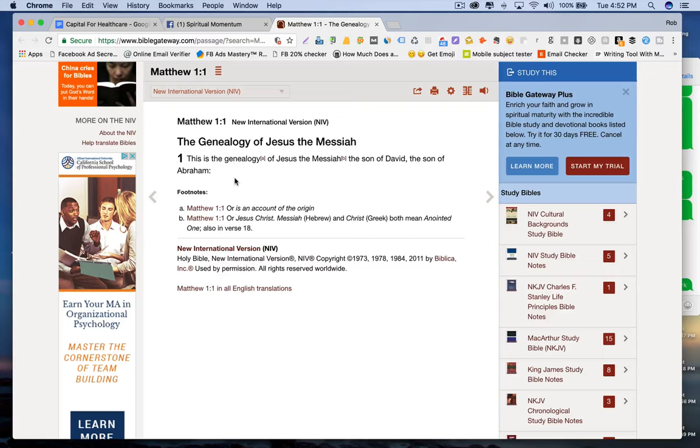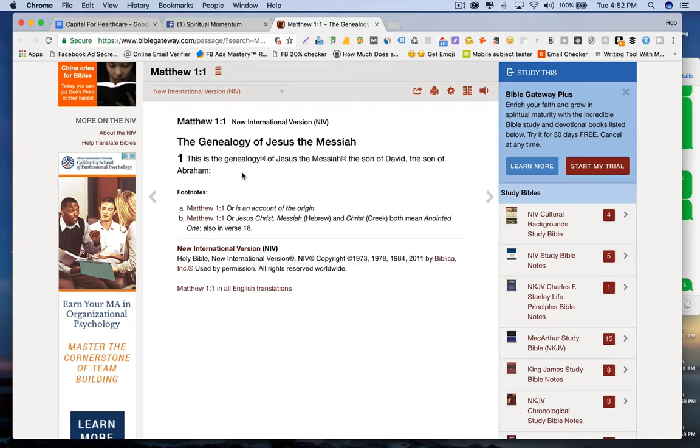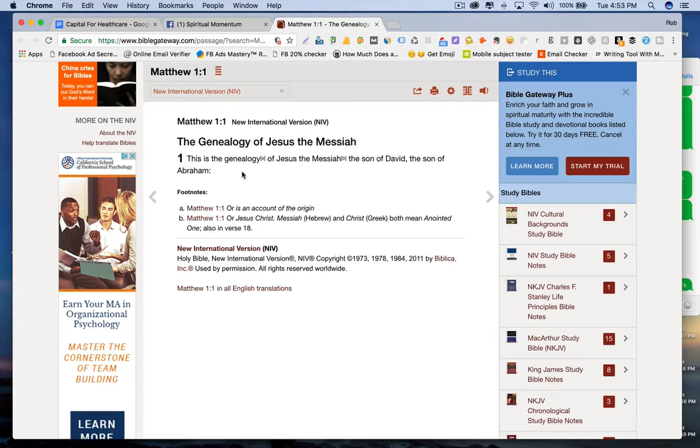You do it for a particular reason. So we know that Matthew, because he's speaking to a particular audience, the genealogy has a very significant place in their conversation and in their identity. What does that mean? That means we've already eliminated a certain type of people that he's speaking to. Based off my background knowledge, I know that the Jewish people, because Matthew was Jewish, he was a Jewish tax collector.